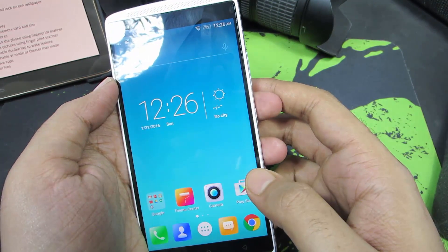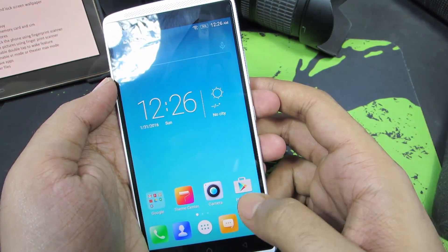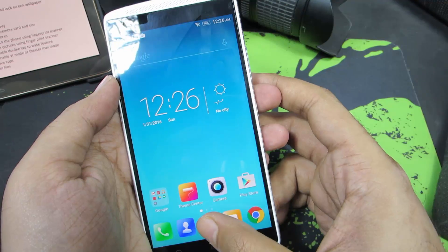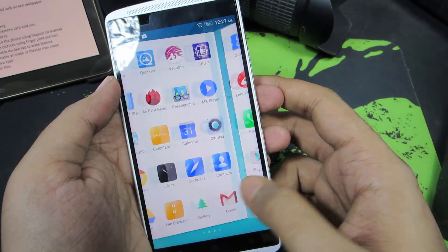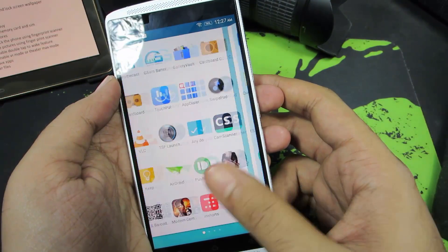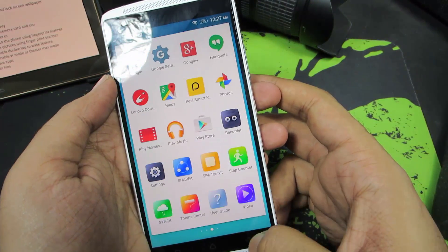As you can see, the background has been changed and the icons have been changed. But we still have the Android kind of a launcher.